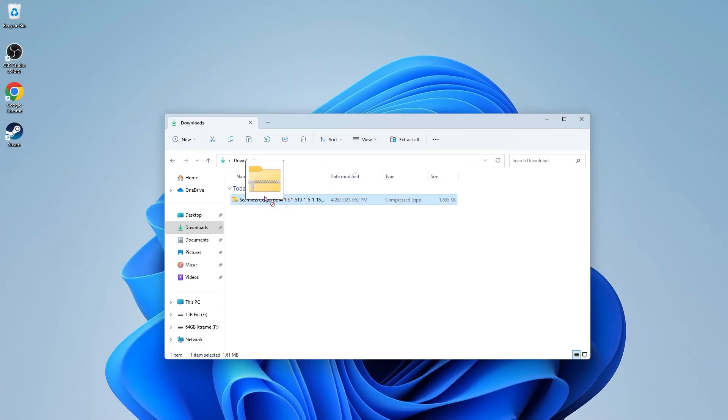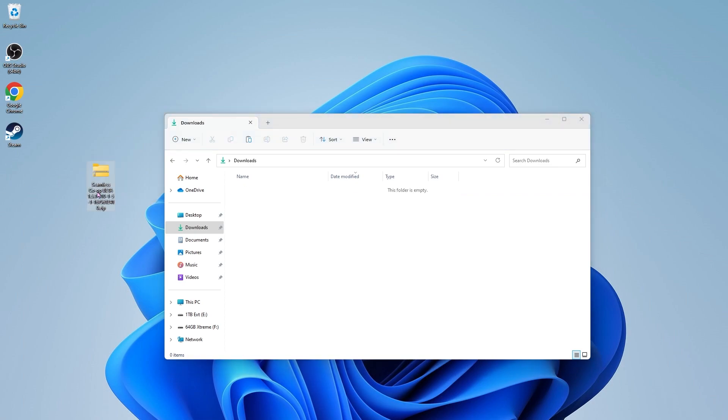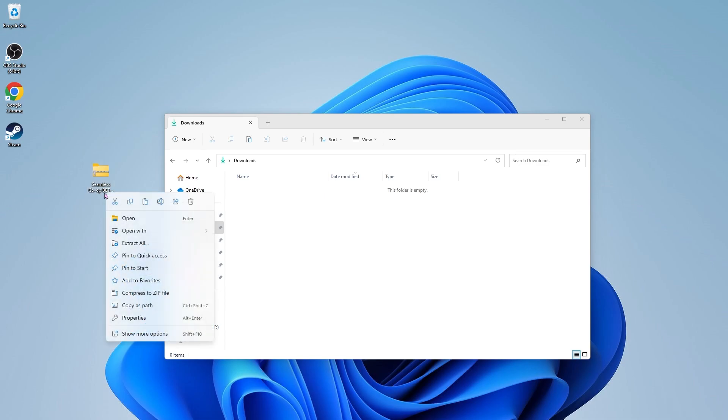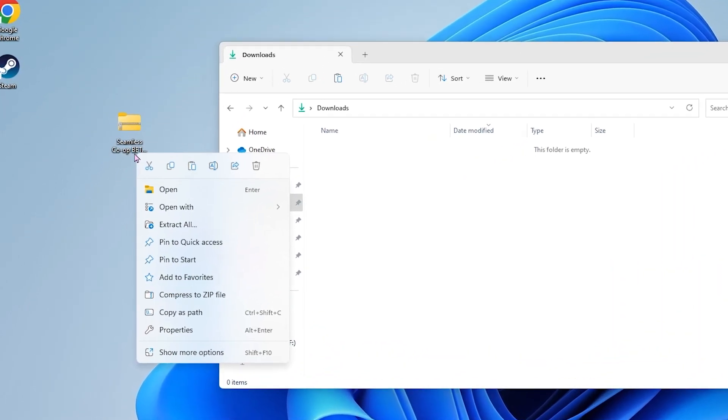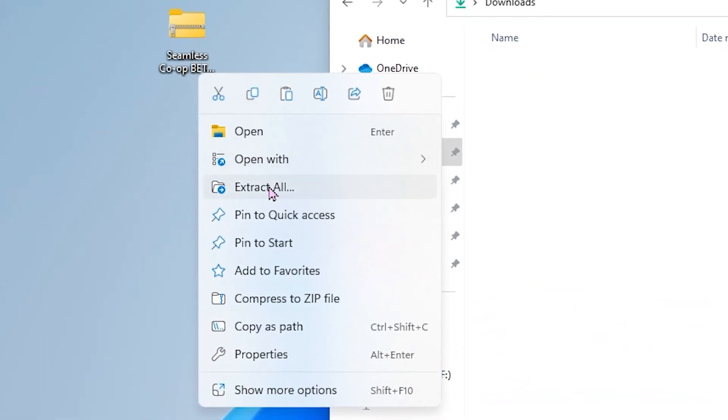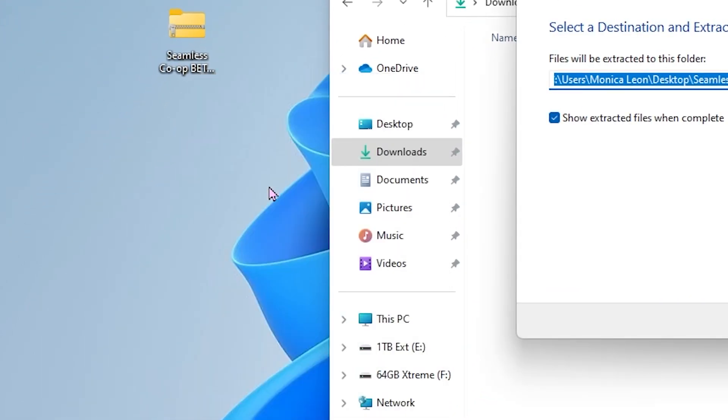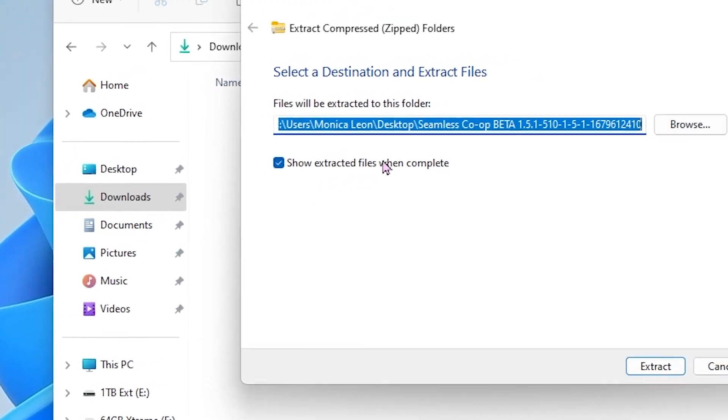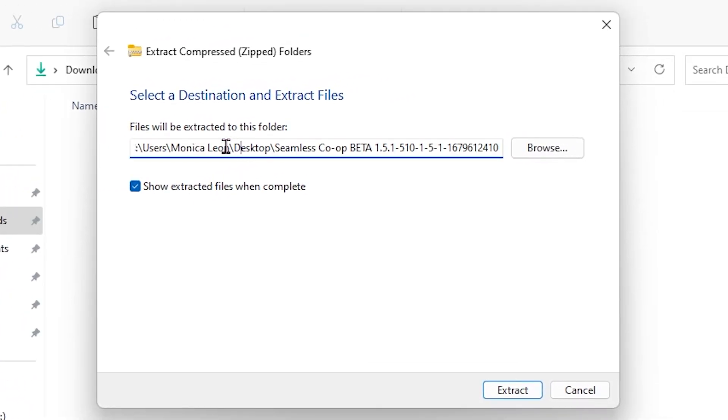So just drag that over to your desktop, but you'll notice that it's zipped, so we're going to have to extract the files before we can actually install the mod. To do this, right click on the zipped folder. On Windows 11, you can just head down here, click extract all, make sure it's sending it to your desktop or somewhere that you know where to find, and then click extract.